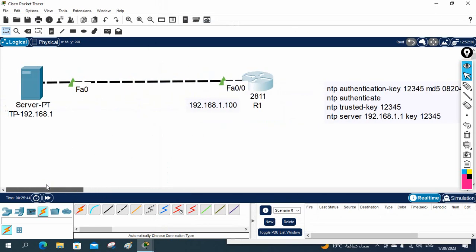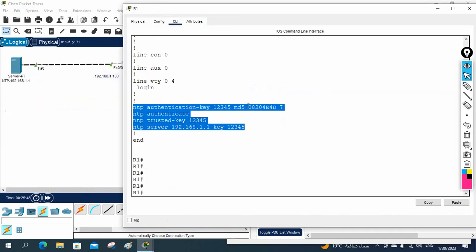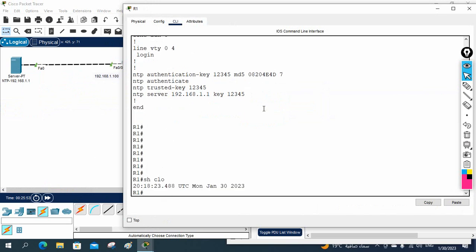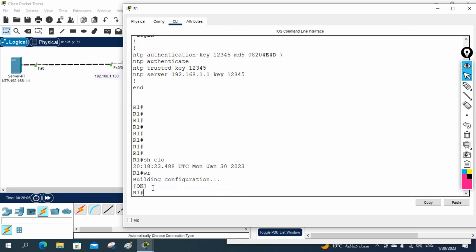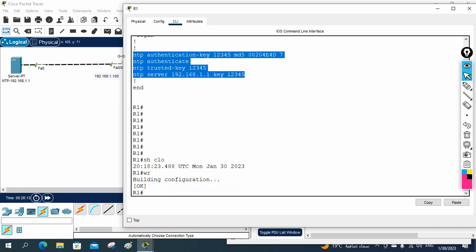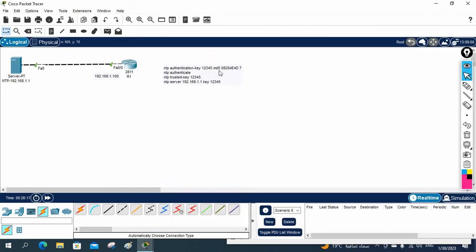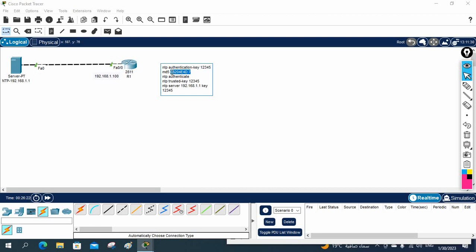After entering these commands, your device is going to get the correct time. NTP is a slow protocol so you need to wait a moment, but you can see now that our device is getting the correct time — the year and month are all correct. This is how you configure NTP with authentication. You can do the same on a switch as well. I hope this is easy to understand. If you face any issue, join our Telegram channel where I will share this configuration. You can also WhatsApp or write in the comments and we will help you. Thank you.